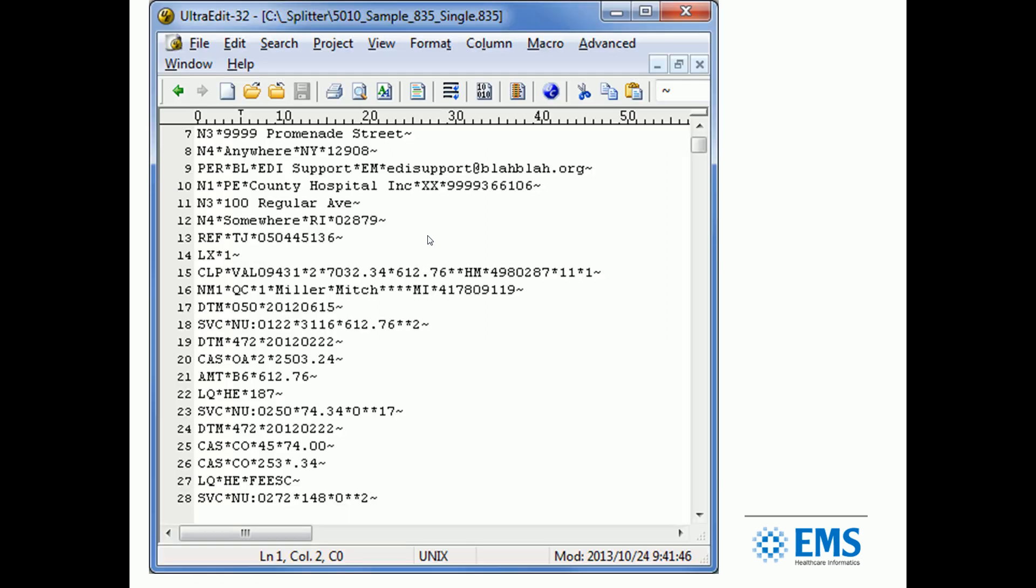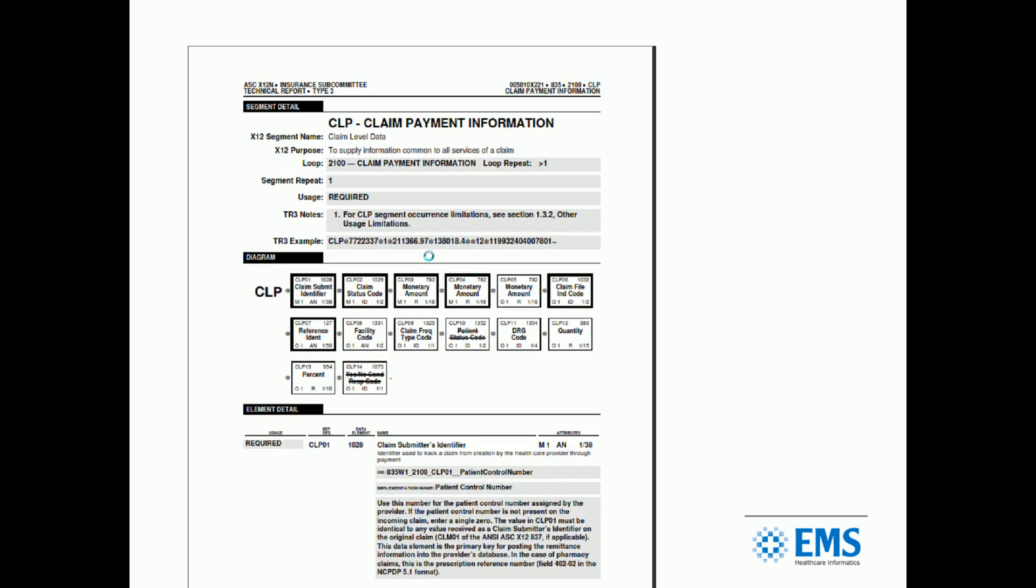You'll see each segment, each line now has its own segment on it, and those two or three characters at the front of the line are the actual segment identifiers. Let's blow into this a little bit deeper. Let's take a look at the CLP segment. If we go over to our spec, our implementation guide, we can go to the CLP pages, and there's an overview at the top.